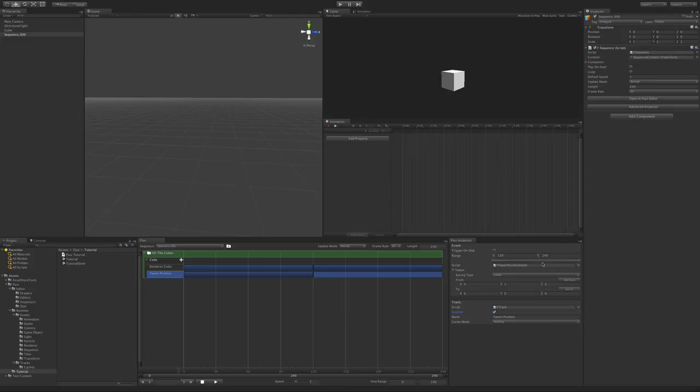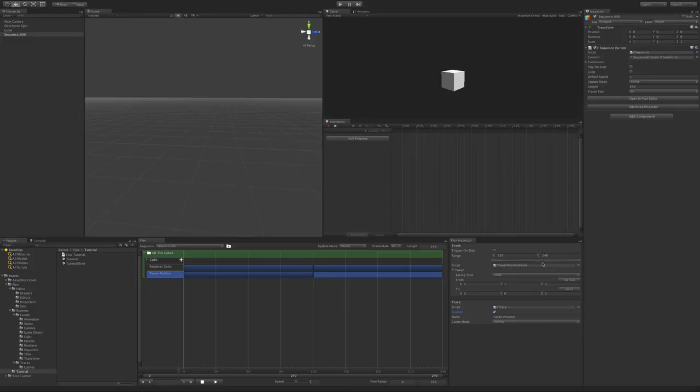Now that our sequence is finished, we just need to make sure that it will play automatically. To do so, select it and enable Play on Start.